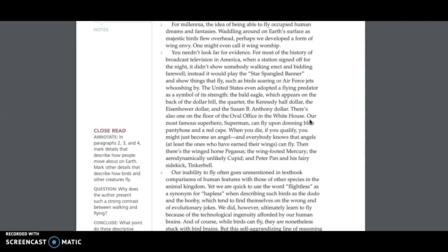For millennia, the idea of being able to fly occupied human dreams and fantasies. Waddling around on Earth's surface as majestic birds flew overhead, perhaps we developed a form of wing envy. One might even call it wing worship. You needn't look far for evidence. For most of the history of broadcast television in America, when a station signed off for the night, it didn't show somebody walking erect and bidding farewell. Instead,